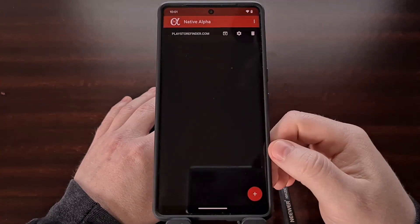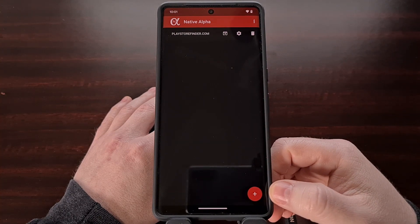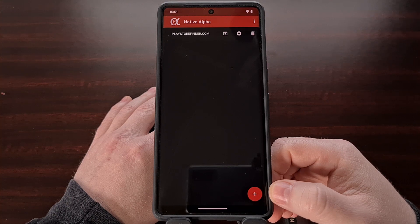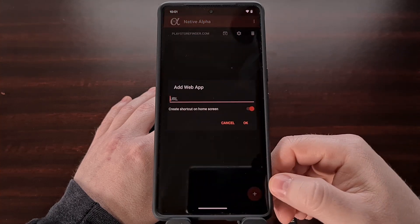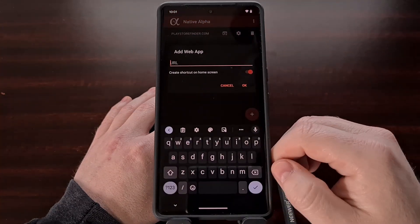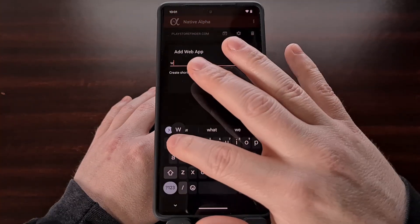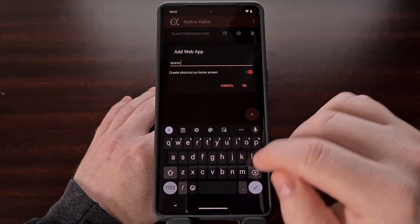The application works by first tapping on the red floating action button down in the corner, and then typing in the URL of the website that you want to add.